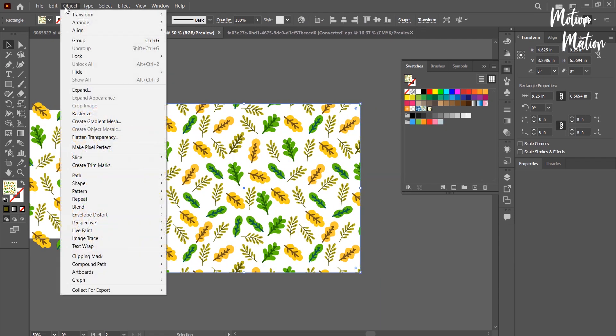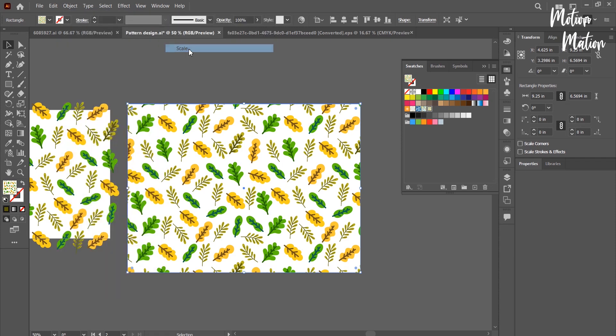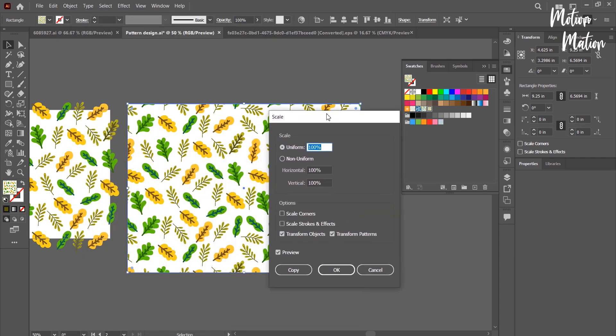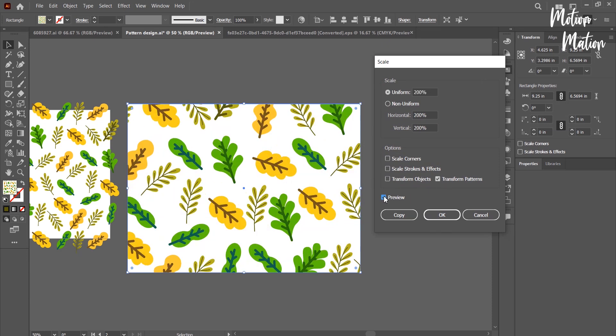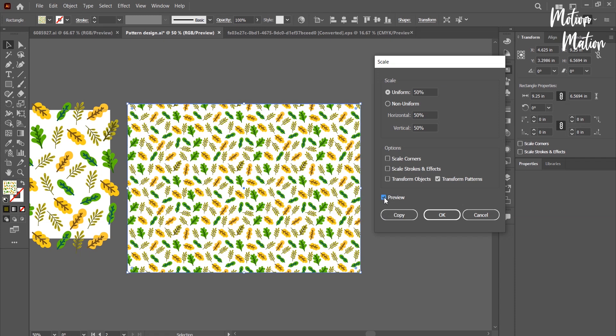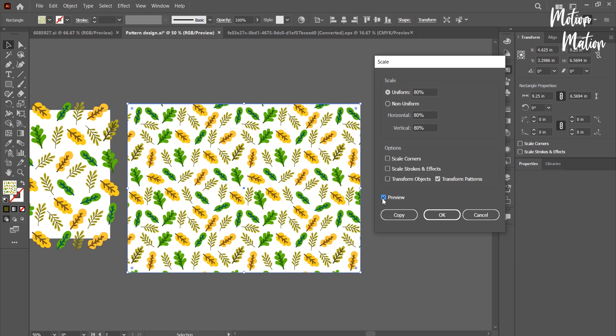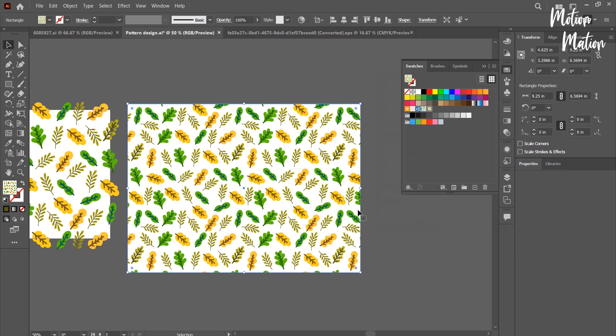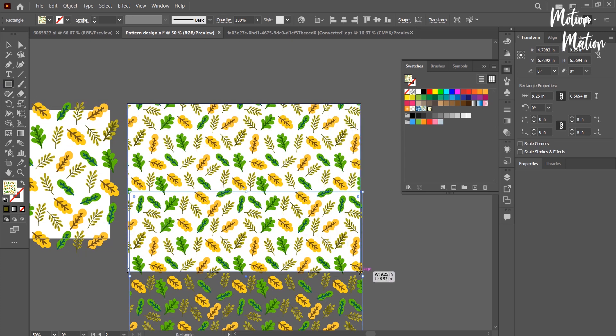Now if you want to scale it, go to Transform Scale. Change Transform Patterns and then see. Now you may change its background color.